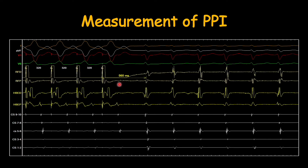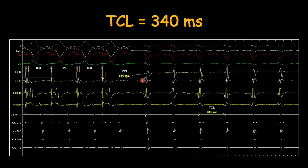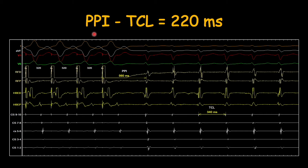Then we move ahead with measurement of the post-pacing interval. The post-pacing interval is measured in the same electrode in which we are giving pacing stimuli. Here we are pacing from the RF distal electrode, so we are going to measure the post-pacing interval in this electrode only. The post-pacing interval is measured from the last pacing stimulus to the first spontaneous V wave. Here the post-pacing interval is 560 milliseconds. Then we reconfirm the tachycardia cycle length — we have stopped pacing and the native tachycardia is ongoing. The tachycardia cycle length is still 340 milliseconds. The difference between the post-pacing interval and tachycardia cycle length is 220 milliseconds.